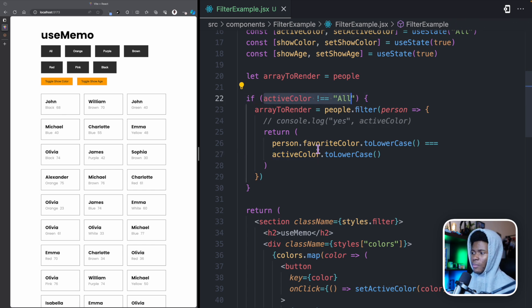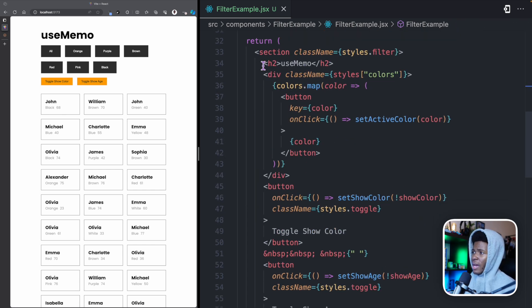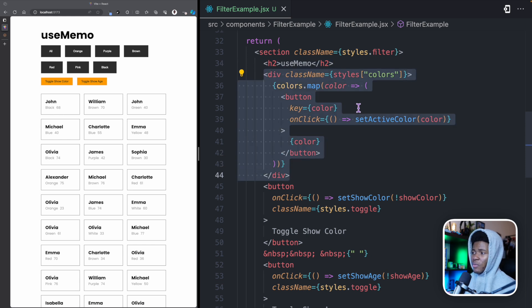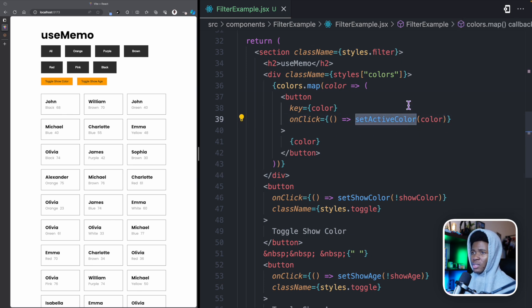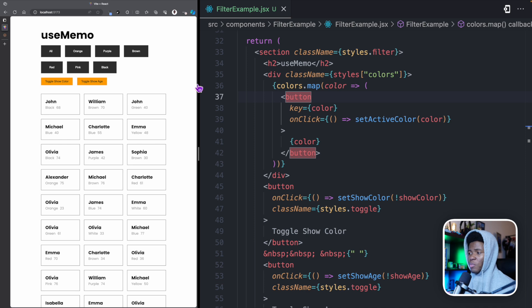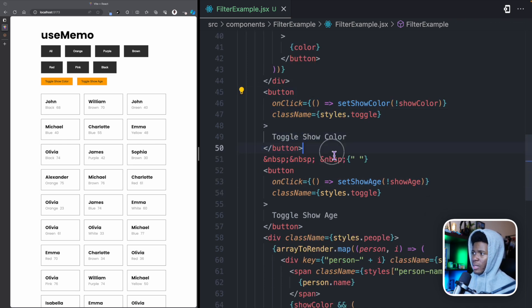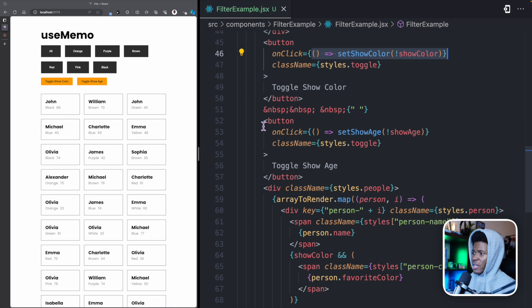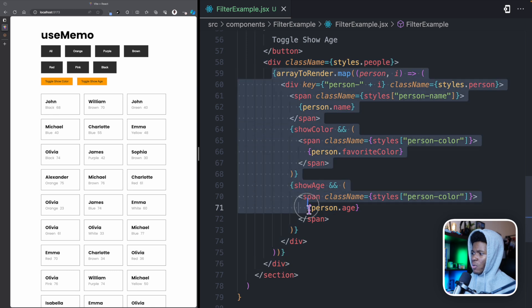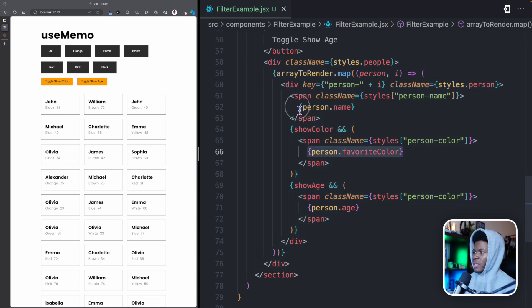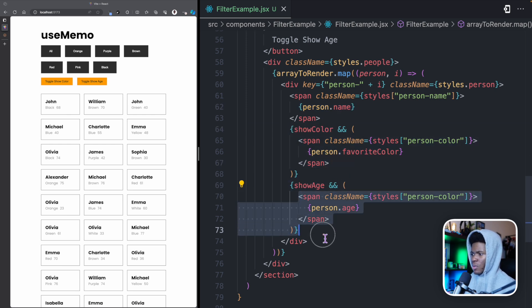Here I have a variable arrayToRender set to people. If the active color is not 'all', I update arrayToRender by filtering through the people and checking those whose favorite color matches the current active color. Then I return my UI with an H2, a div containing a rendered list of color buttons. When you click any button, it sets the active color to that button's value. I also have buttons for toggling showColor and showAge, and then a div that renders each person in arrayToRender, showing their name, color if showColor is true, and age if showAge is true.